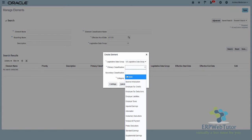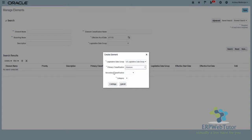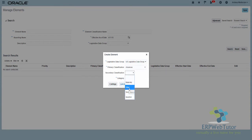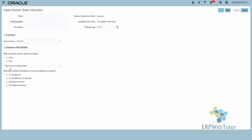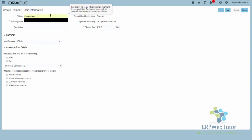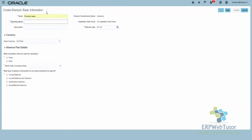The primary classification is still going to be Absences because this is an absence element. The secondary classification — depending on what you are creating — you need to choose that. I'll select Other. The category defaults to Absence. Click Continue. Enter the name of the element — in this case it's going to be Personal Leave.